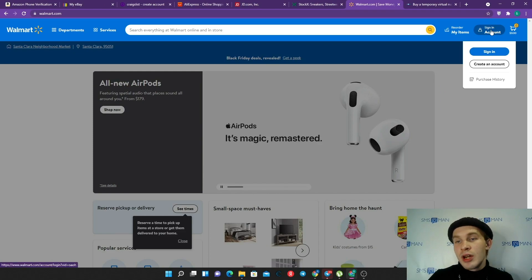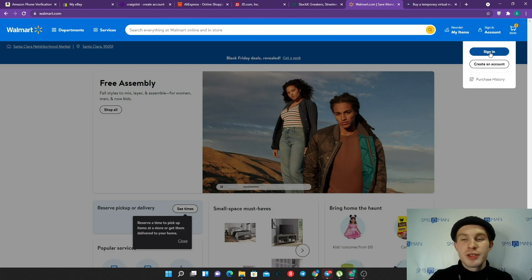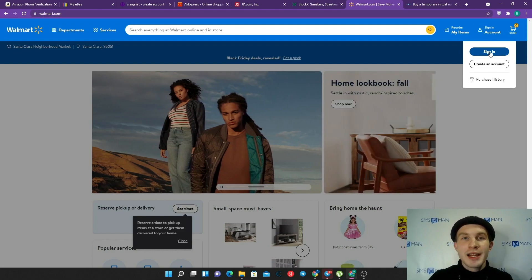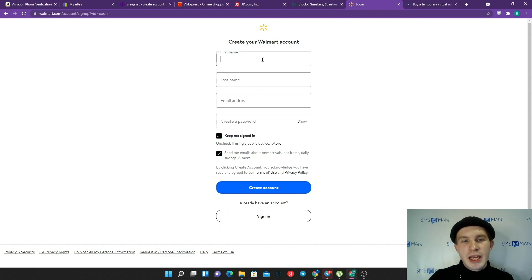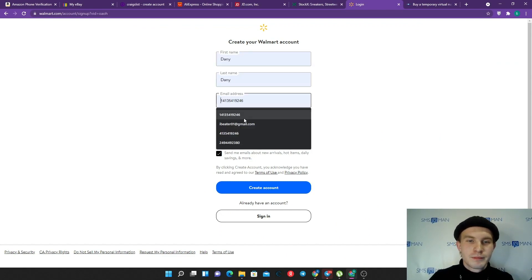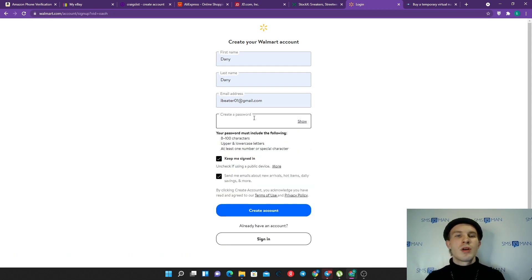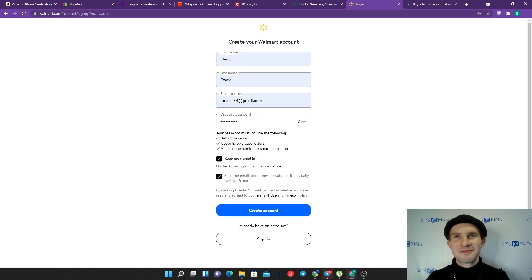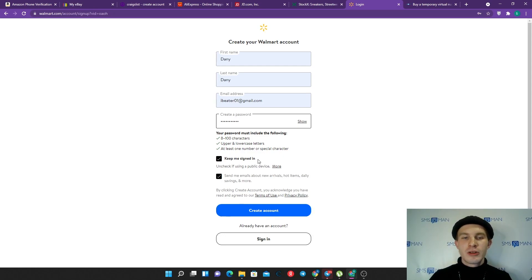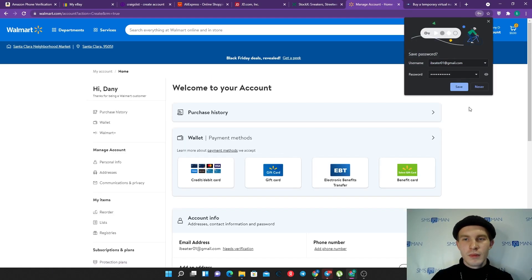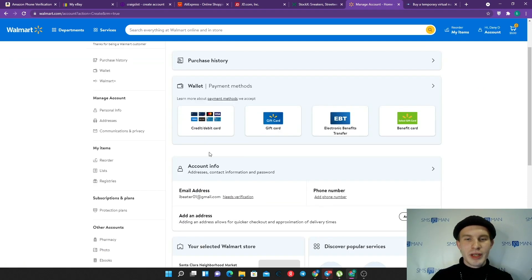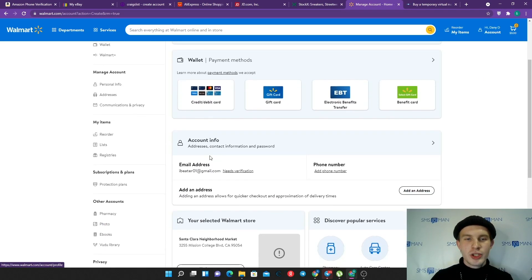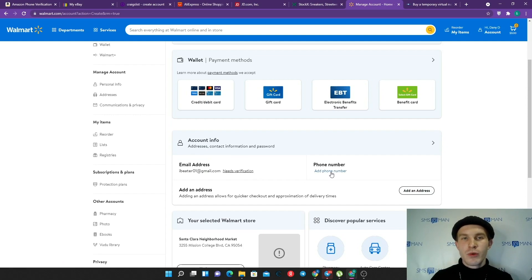Walmart is one of the most popular markets where you can buy almost everything. Let's create an account here. We can find a nice button in the header: sign in account. Here we can see two options - sign in and create an account. Of course we want to create an account. Again, our first name, last name, email address, create a password. Okay, keep me signed in, send me emails - of course. I want to create an account, let's go.